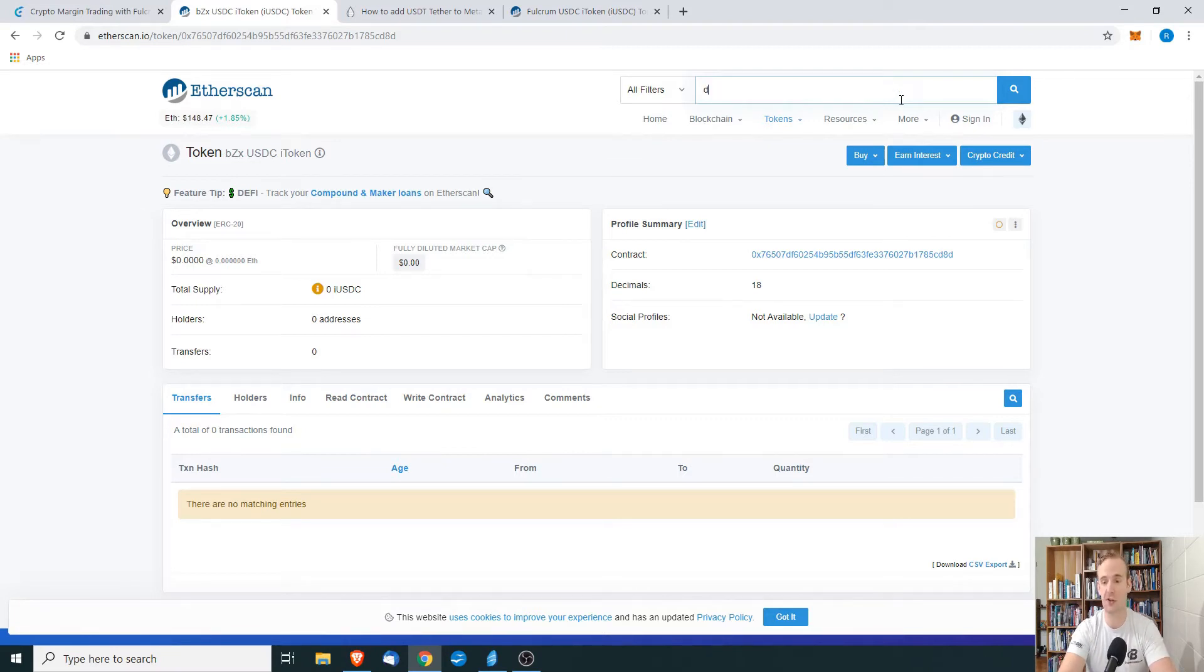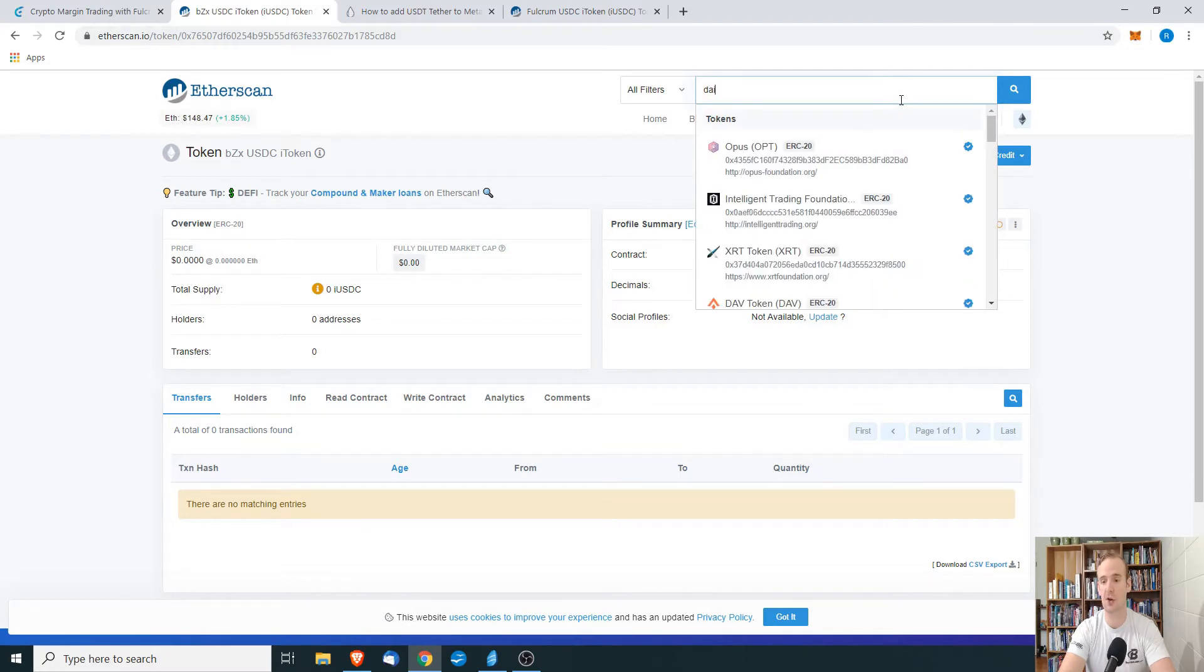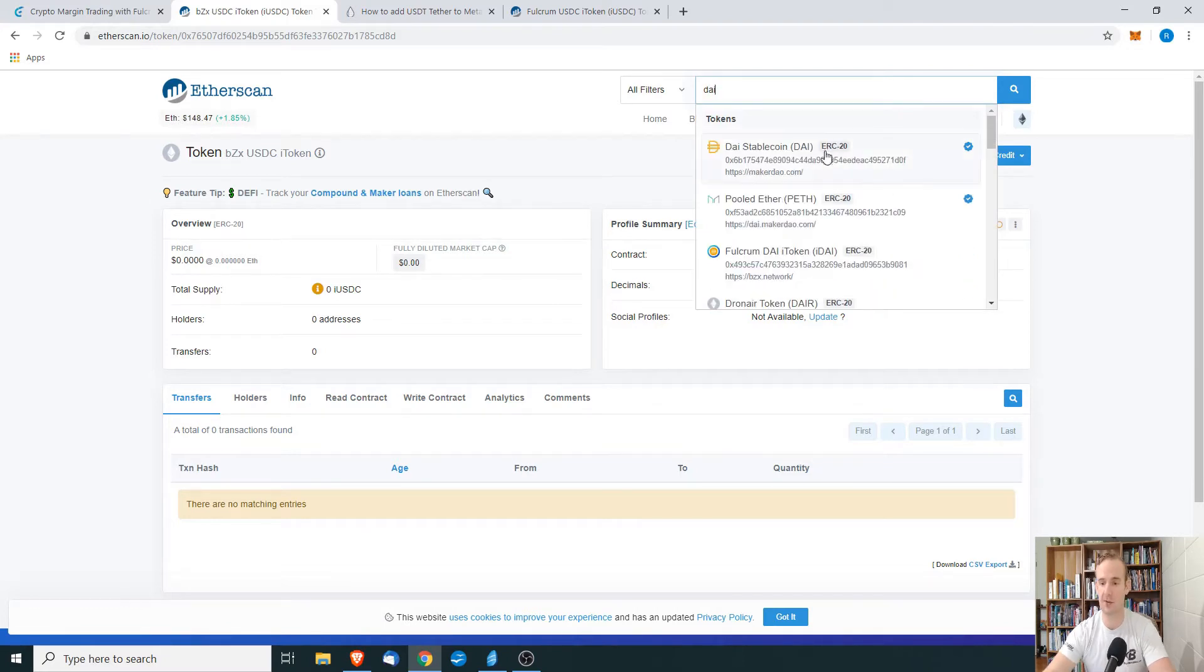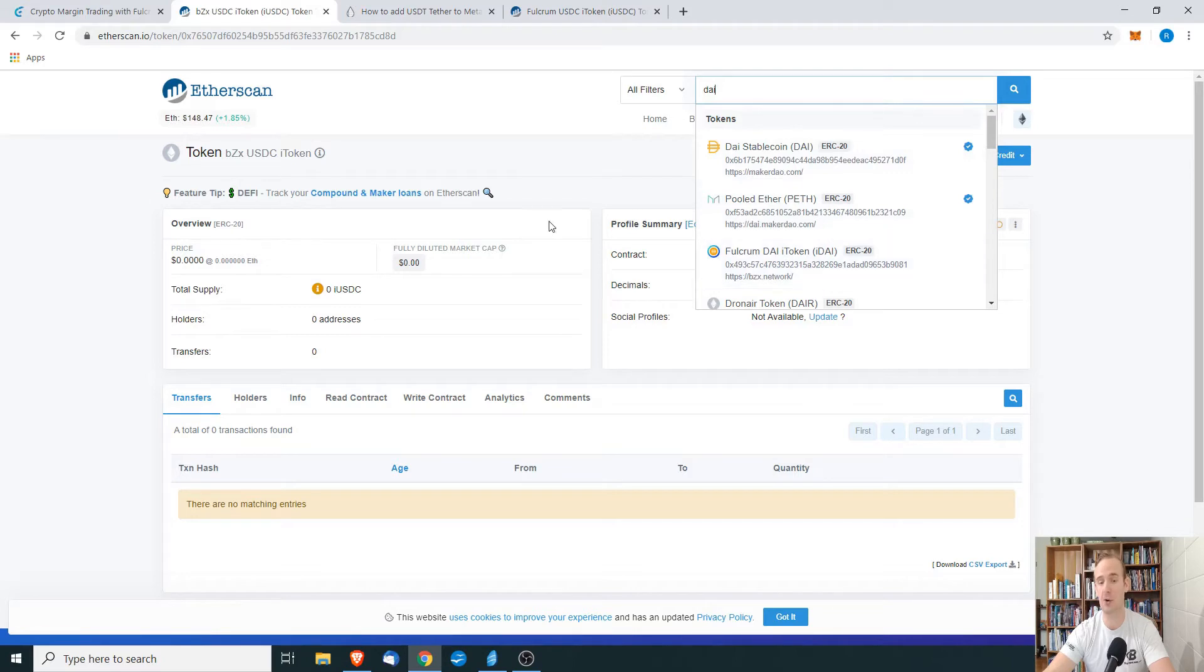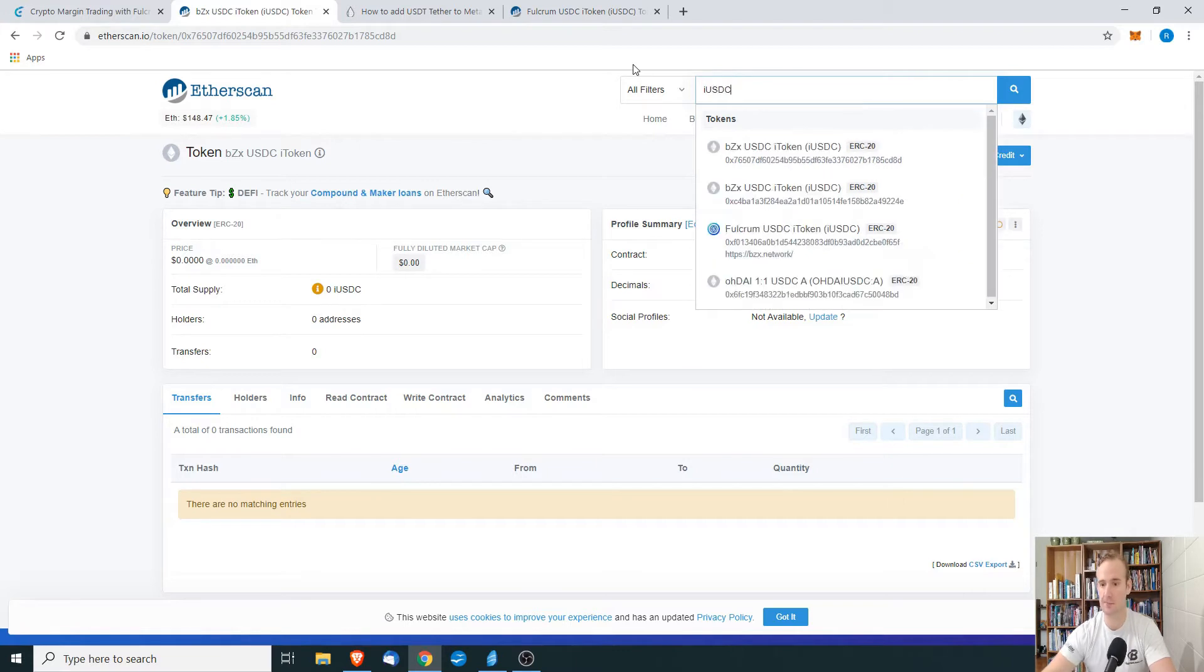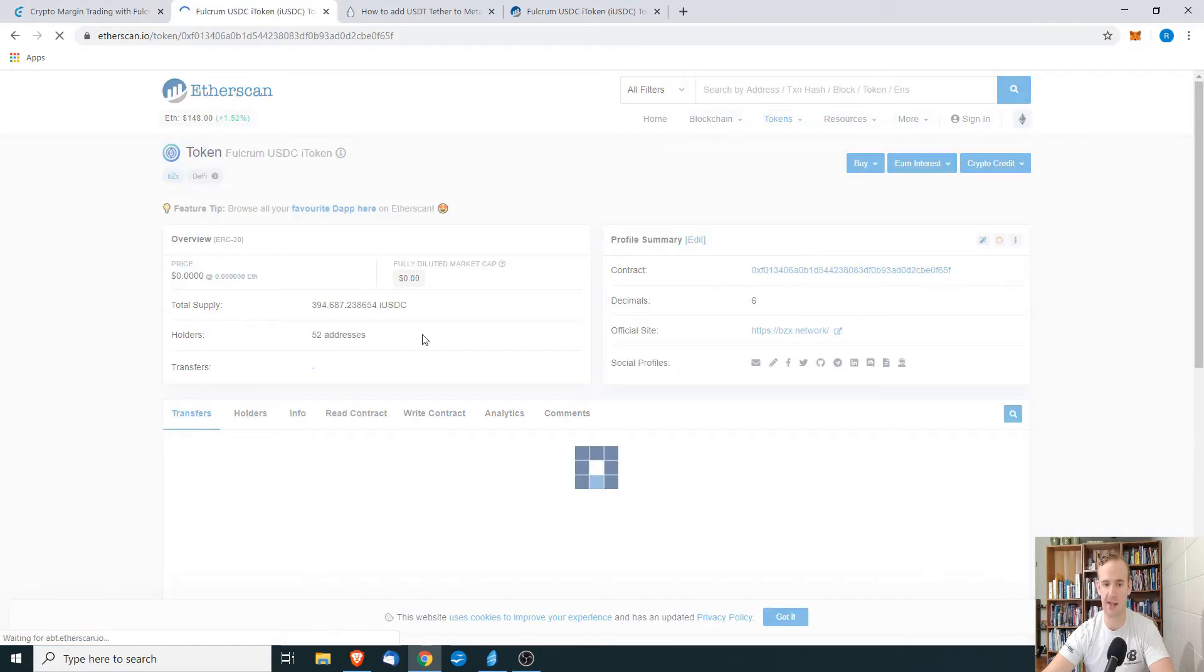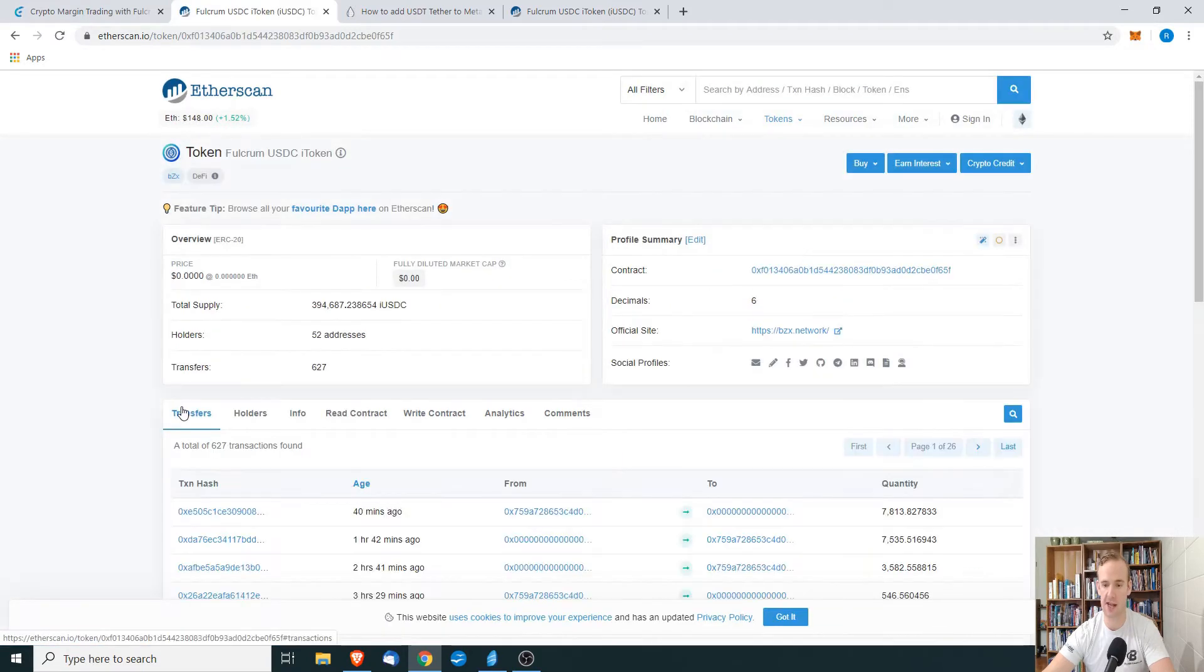When DAI first launched, we would go to DAI, and it would say okay, there's the DAI stable coin, or there's Fulcrum's iDAI token, but we don't want iDAI. What we want is iUSDC. And we will see that Fulcrum's USDCI token comes up. We can go ahead and click on that.